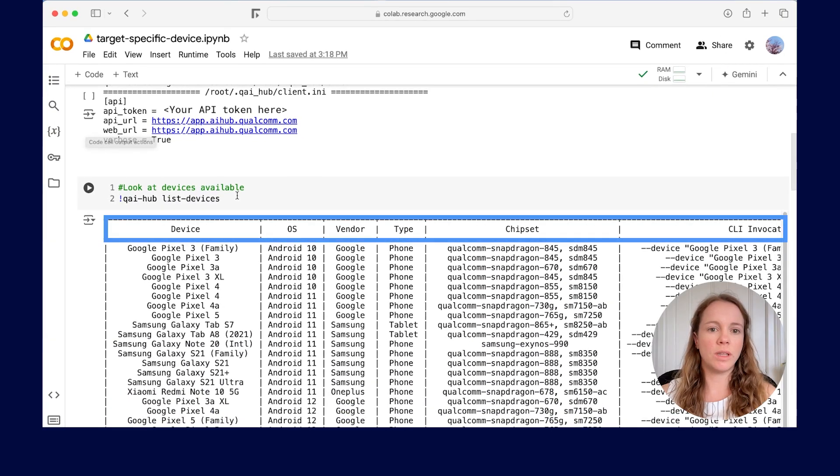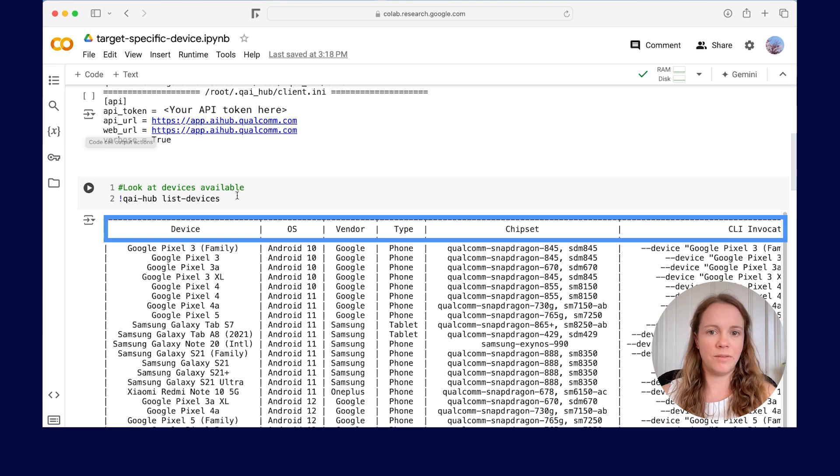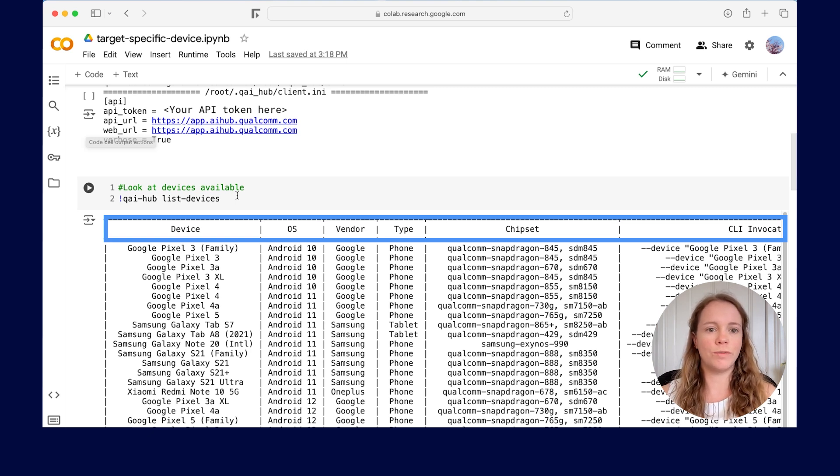This shows you the device name, OS, vendor, type, chipset, and how to invoke it.